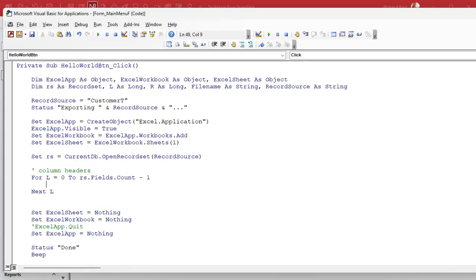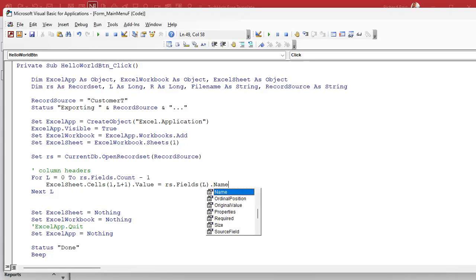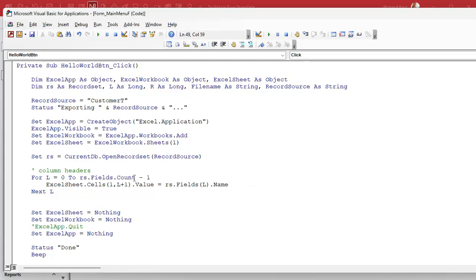Inside the loop, we say ExcelSheet.Cells — this is how you make a direct reference to a particular cell in the spreadsheet. It's going to be row one, comma L plus one for the location. So if we're on field zero, it's cell (1, 1). If it's first name — the second column — it'll be row one, comma two. We're looping through all those and setting the value of that cell equal to RS.Fields(L).Name, so whatever field we're on, its name gets put into that cell.